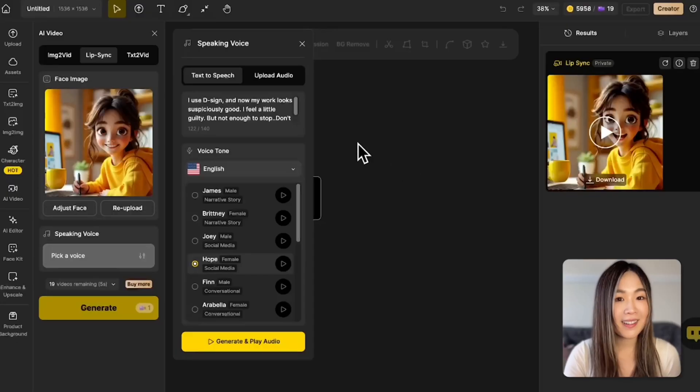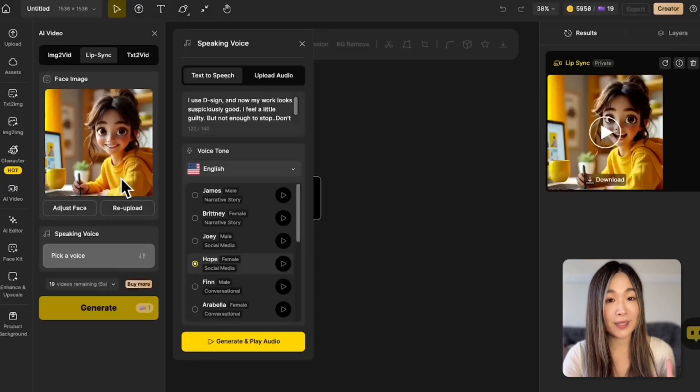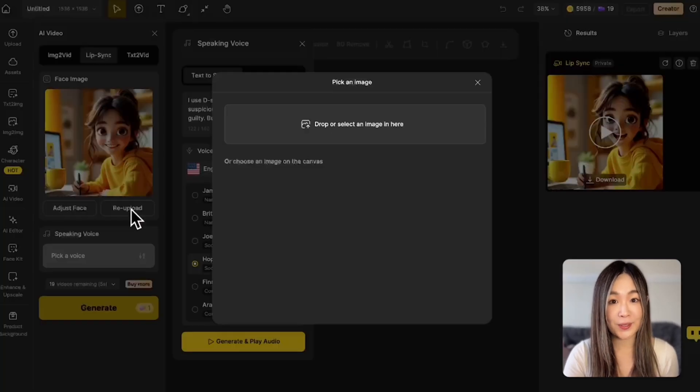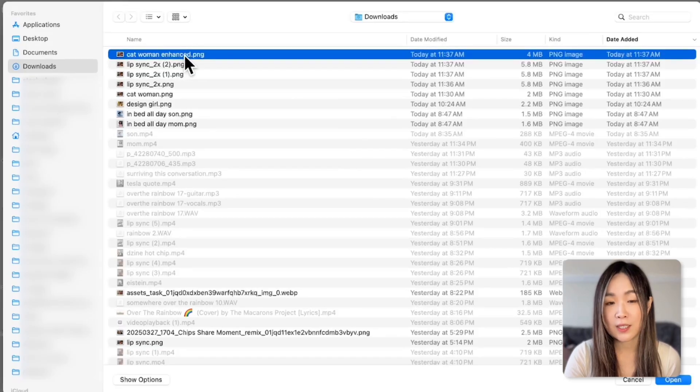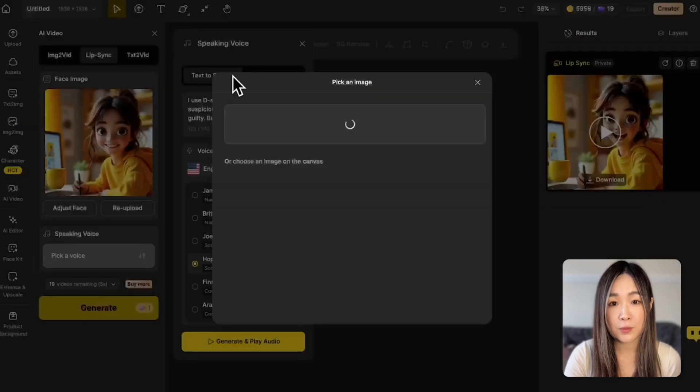Now let's try uploading our own audio. But first, let me change the face to a realistic moment here.